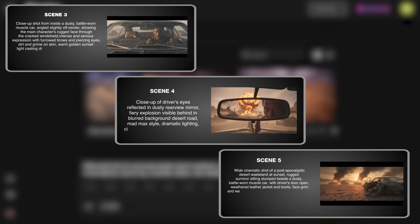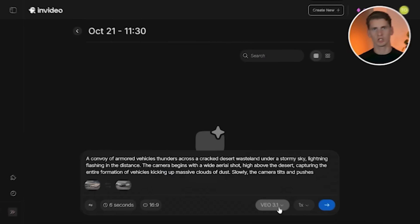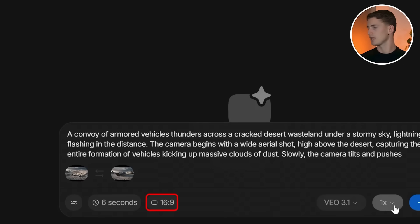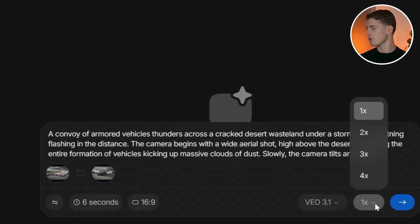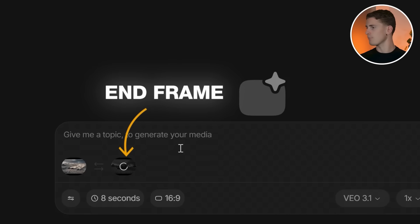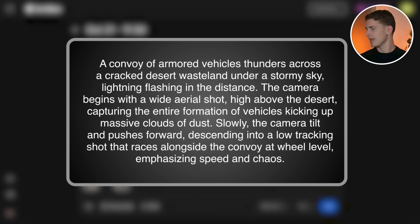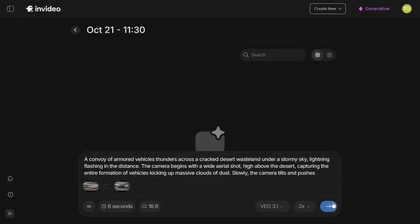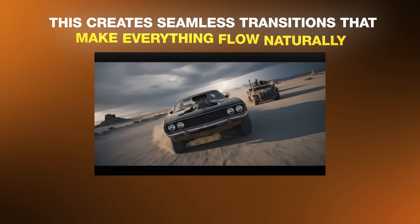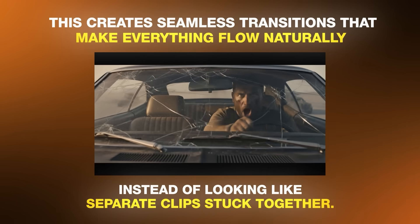I'll show you the three other prompts on screen so you can follow every step. Switch to the video generation section and select Google Video 3.1. Set the aspect ratio to 16:9, duration to 6 seconds, and generation to 2x. To create the first clip, add the first generated scene from Nano Banana as the start frame and the image from scene 2 as the end frame, then add a specific prompt and hit generate. A great tip: grab the last frame from your first video and use it as the start frame for the next one — this creates seamless transitions that make everything flow naturally instead of looking like separate clips stuck together.